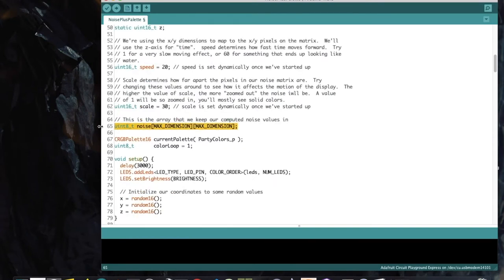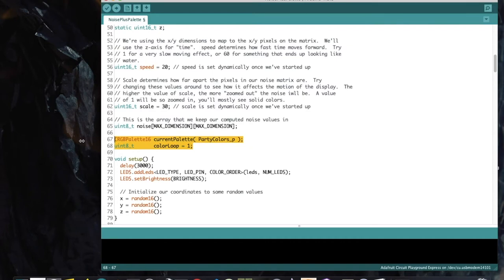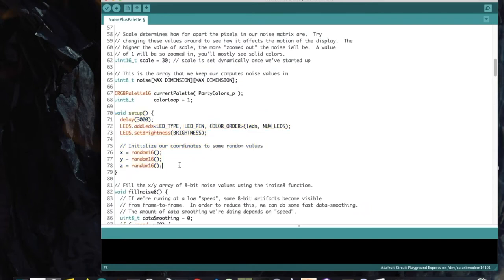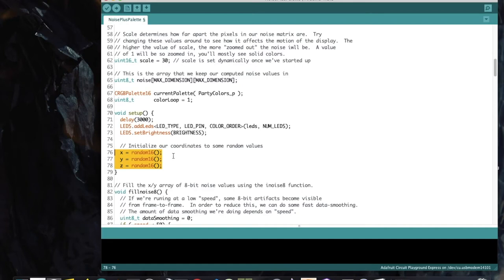On line 65, we have our two-dimensional noise array. If using a rectangular matrix, the noise array is sized to match the largest dimension to avoid repeating any area. We also have a palette definition and a colorLoop variable that adds a shifting base color when set to 1. In setup, X, Y, and Z are set using random16 so the starting noise coordinates are always different.